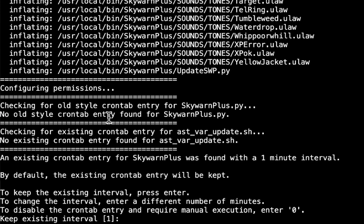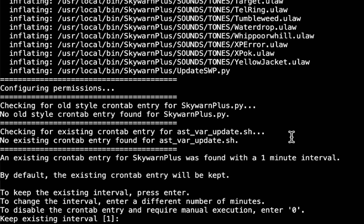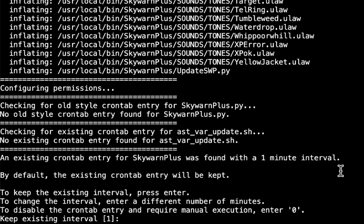Checking for existing crontab entry for the asterisk var update which it wasn't in there anyway. So now it says an existing crontab entry for SkyWarn Plus was found with a one minute interval. By default, the existing crontab entry will be kept.